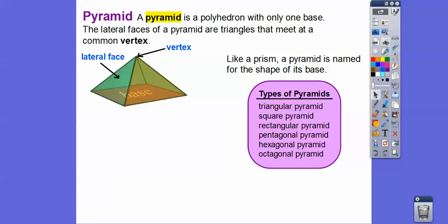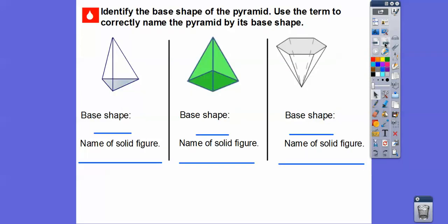Like prisms, a pyramid is named for the shape of its base. We have triangular pyramids, square pyramids, rectangular pyramids, pentagonal, hexagonal, and octagonal pyramids, depending on what the base is. We look at the base and count the sides. Here the base is highlighted in light blue — it looks like a triangle, so this is a triangular pyramid. What about this base? It looks like a rectangle, but also looks like a square, so it's a square pyramid.